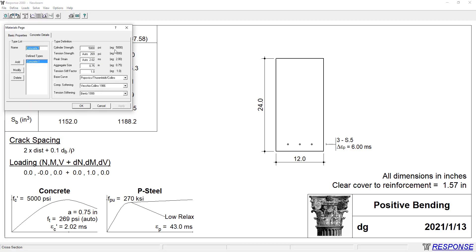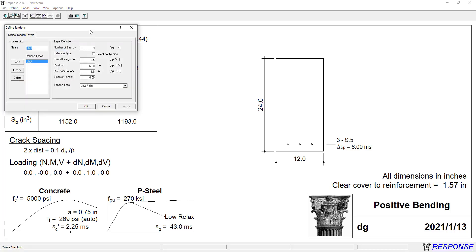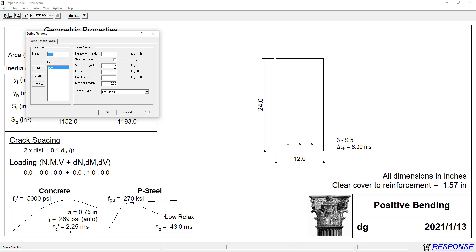We can now finish our section definition through the material properties. In the detailed material properties, we're given a peak strain of 2.25, so we'll change that value. We can also select different base curves for compression softening and tension stiffening. Coming back to define, we confirm the 12 by 24 inch concrete section, no transverse or longitudinal reinforcement. For our tendons, we have three half-inch strands at 6 milli-strain, and we need to change the distance from the bottom to 4 inches. We'll click modify and confirm low relaxation strands.